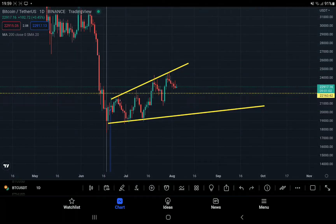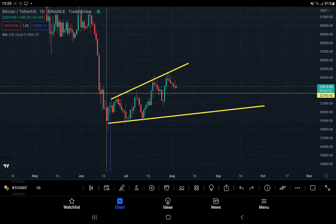An ascending broadening wedge form on BTC one-day price chart — this is a bearish pattern. Price of BTC could fall up to the levels of $22,000 US dollar, or even lower levels like $19,000 US dollar. Let me explain how price could move like this.